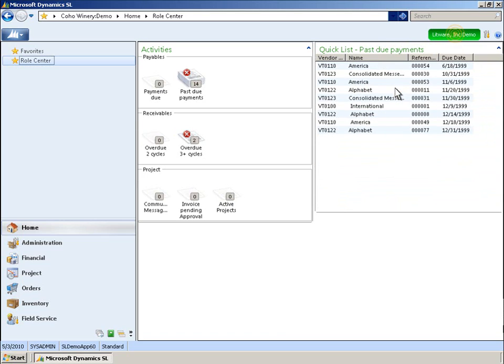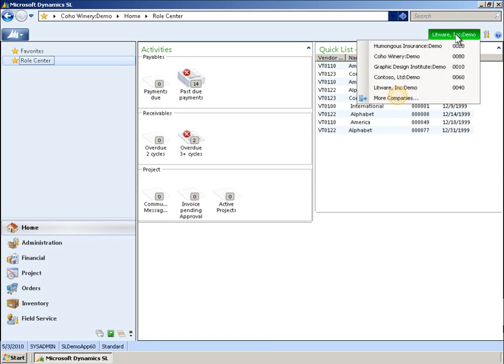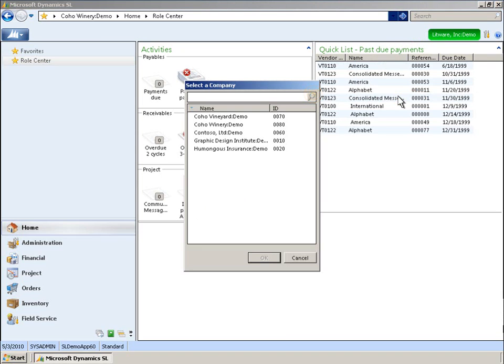A unique color can be assigned to the tab for each company, providing a quick visual reference. If your organization has many accounting companies, you can use the Search feature to find a company.